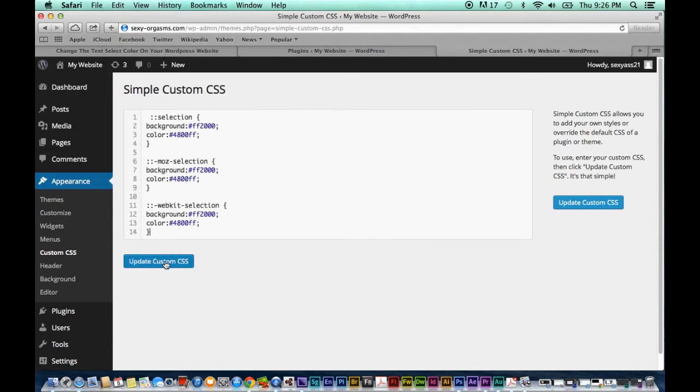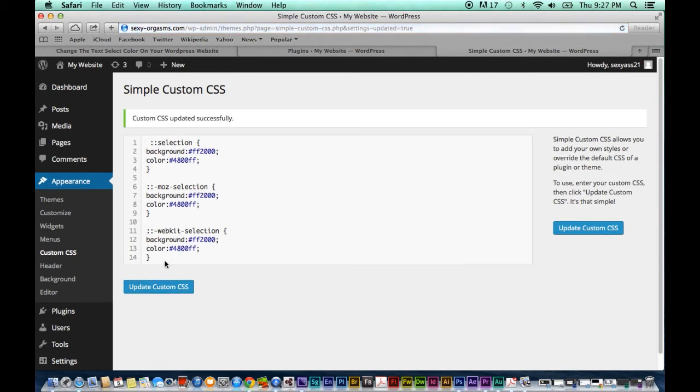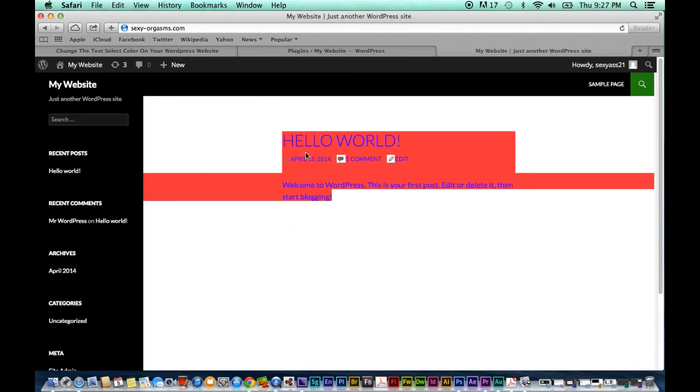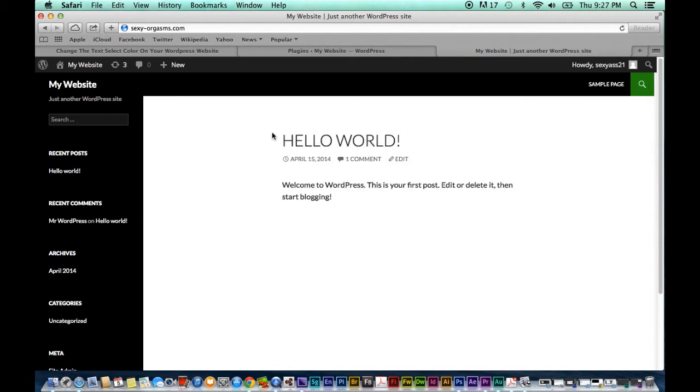Okay now we're going to hit update and voila we can visit our website and the select color has changed. The background is red and the text is purplish blue and there you have it.